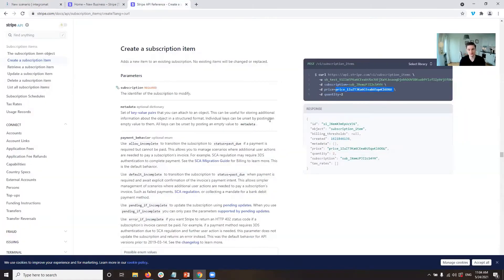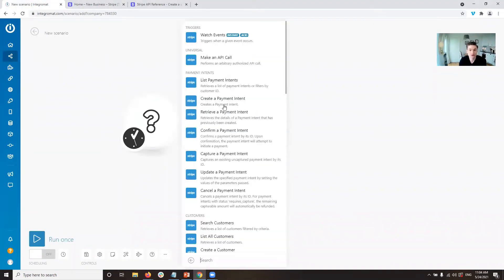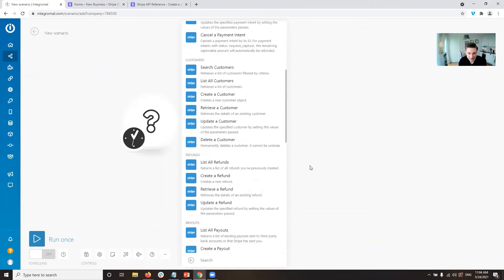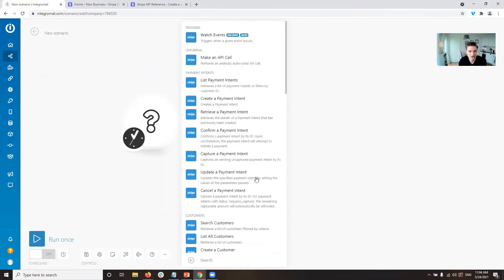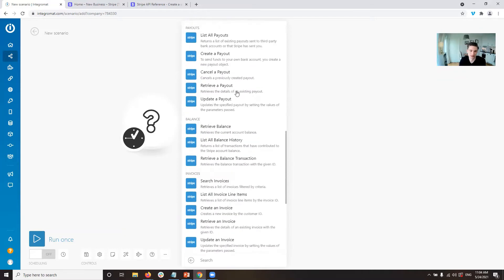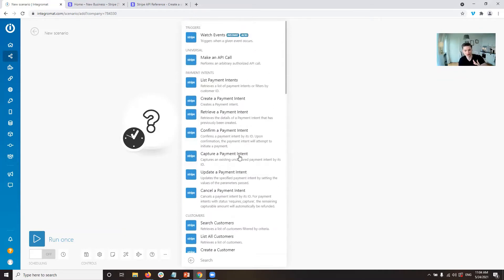We're going to use the Stripe API — I'll put the link in the description — and this will guide us through building the scenario. First, we need the Stripe modules in Integromat. As you can see, the Stripe modules are plenty, but basically all of them are just variations of the 'Make an API Call' module. They are pre-configured versions with a nicer interface, but the only thing happening in the background is that you're making an API call to the Stripe API.